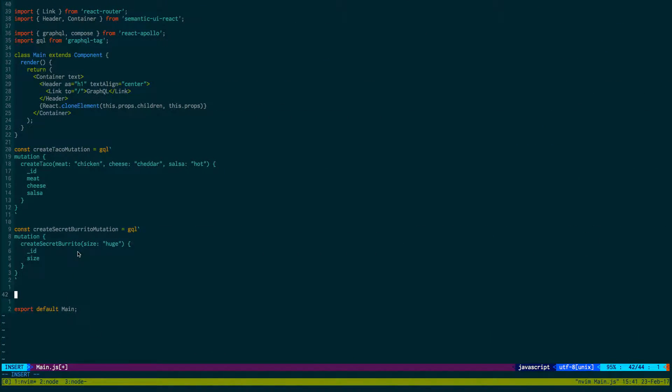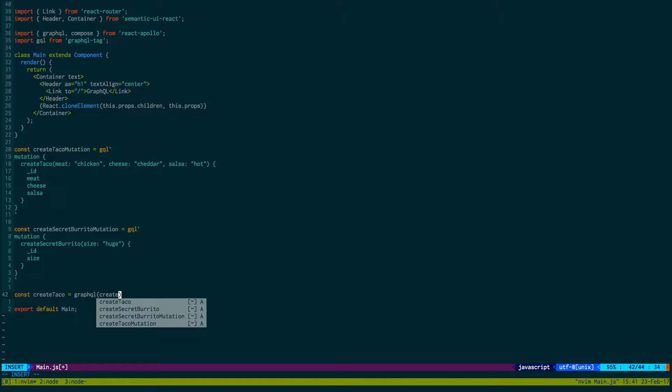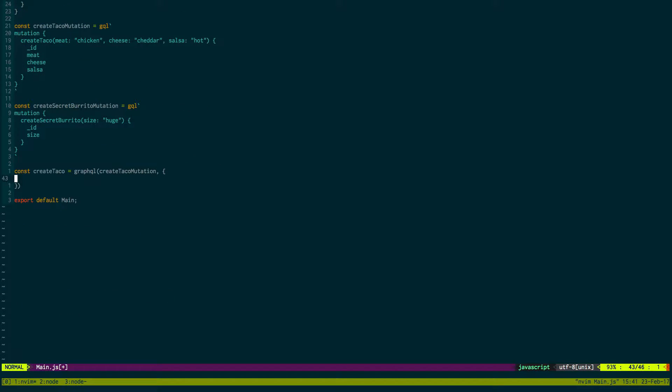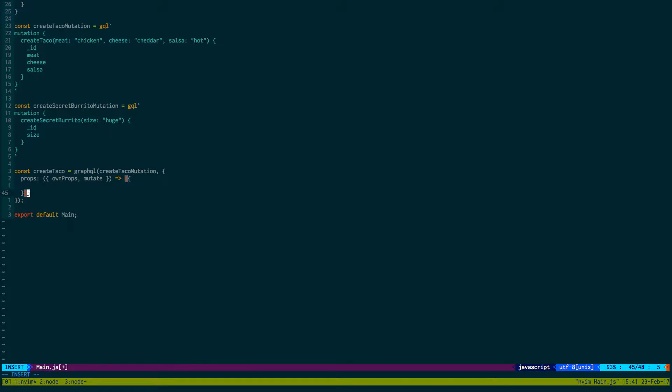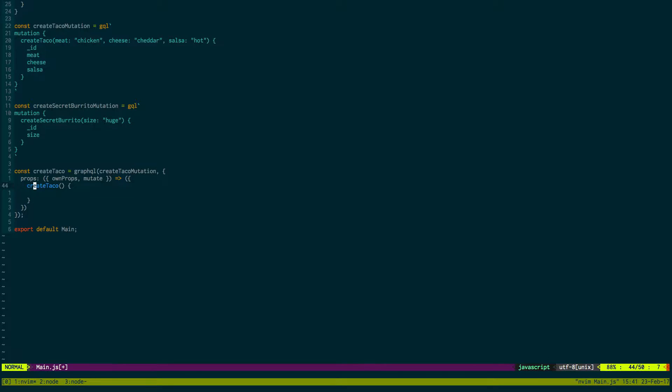So to do this we say const createTaco equals graphql, and then we're going to run our taco mutation createTacoMutation, and then we're going to pass some parameters in here - the props, ownProps, and mutate. Inside props we can create a taco, and whatever you name it here is what it's going to show up in the props. I'll show that to you in a second. We're just going to return mutate and then result.